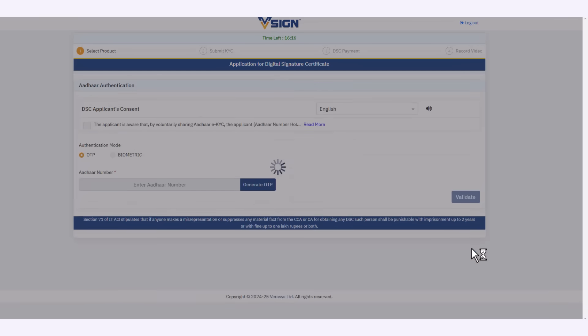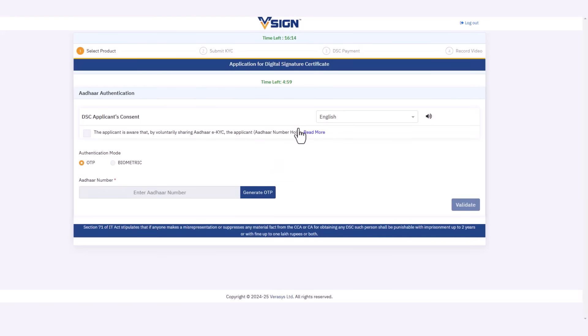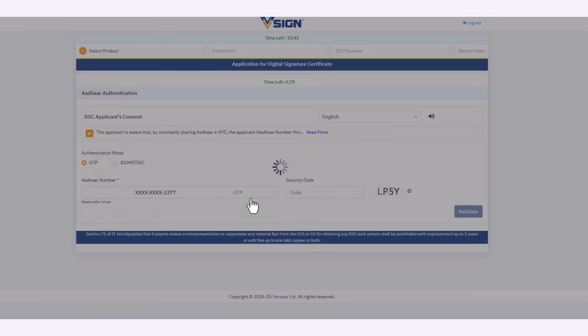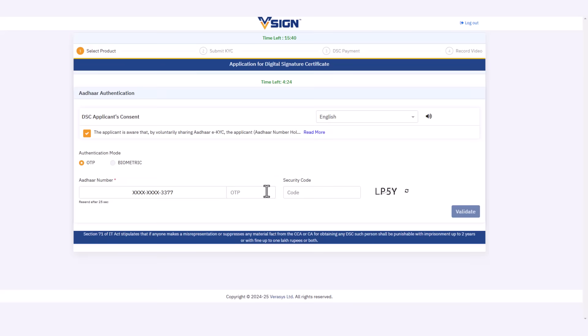Thereafter, for your Aadhaar authentication, first click on the applicant consent box and enter your Aadhaar number, which will generate OTP. Enter the OTP. Also enter the security code, then click on validate.